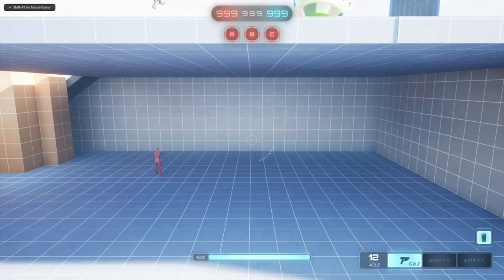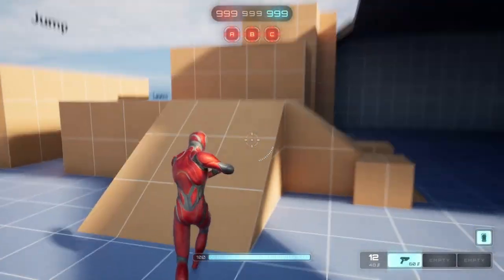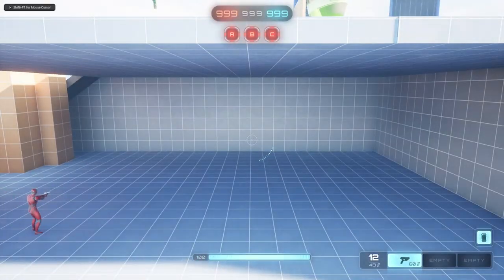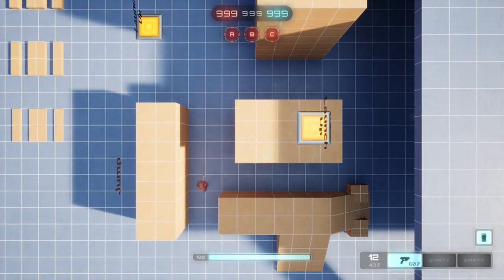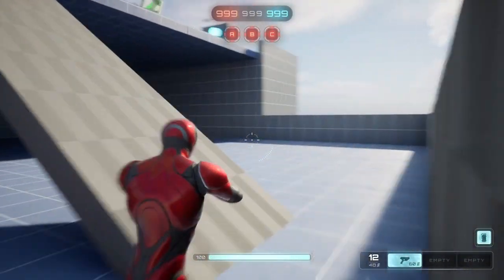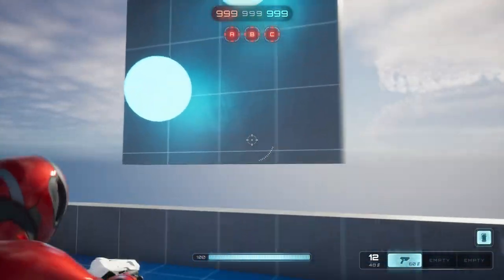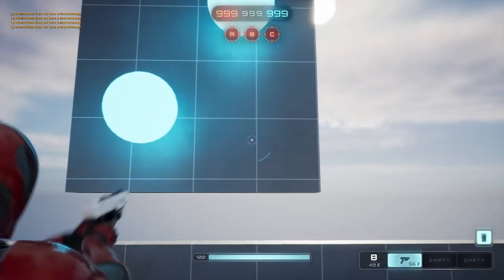Hi everyone! In this tutorial I'll show you how to make a volume that sets a camera mode on overlap and then sets back to the third-person camera on end overlap. This is useful for tight spaces, for a top view, and also for setting a specific camera mode like aim down sights automatically.